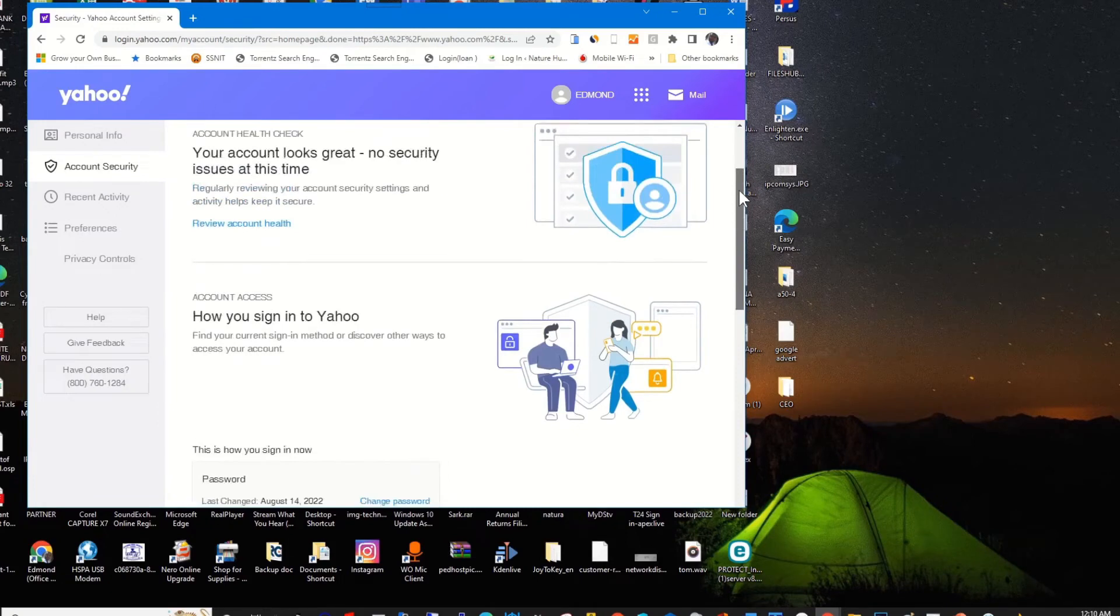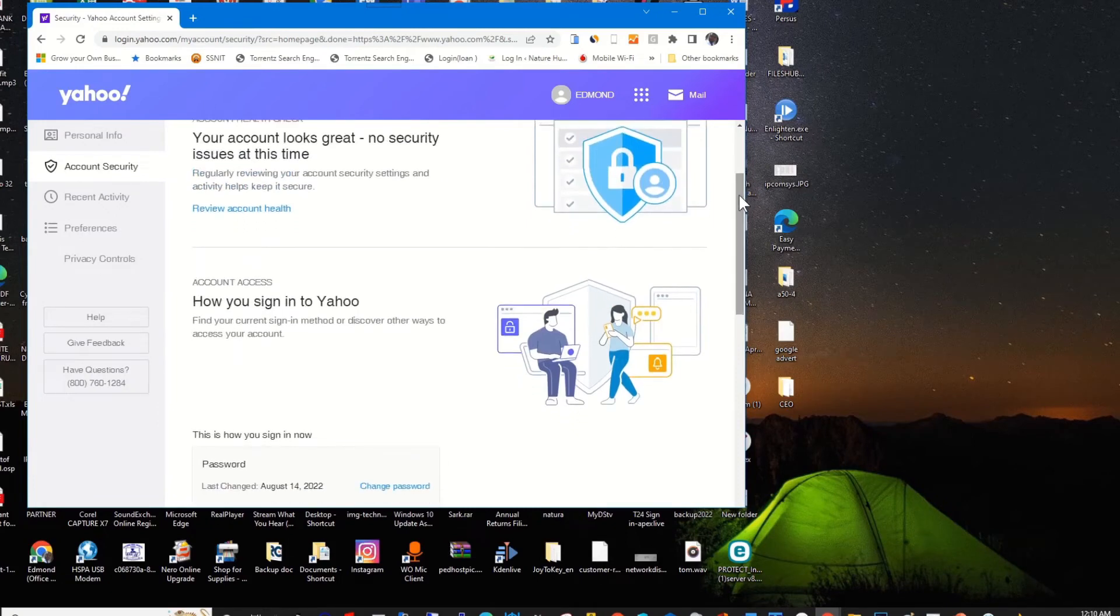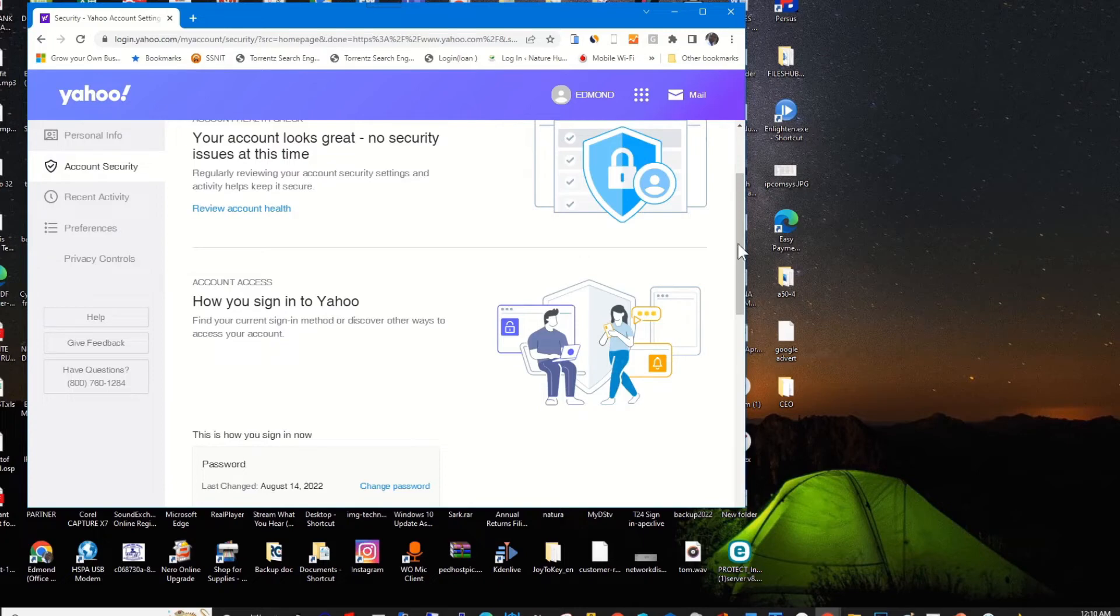Now Google Authenticator app is disabled and I can login without the Google Authenticator credential.